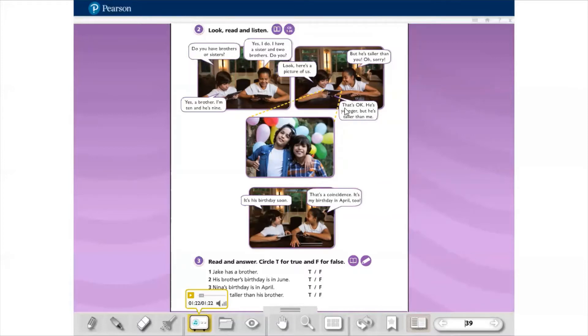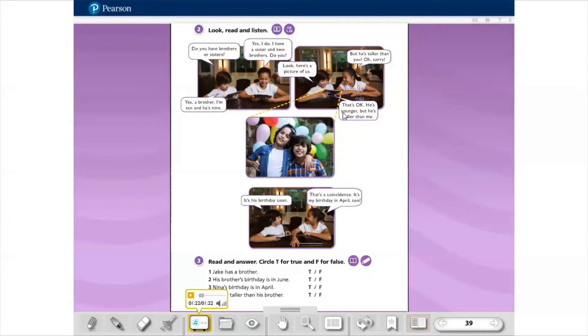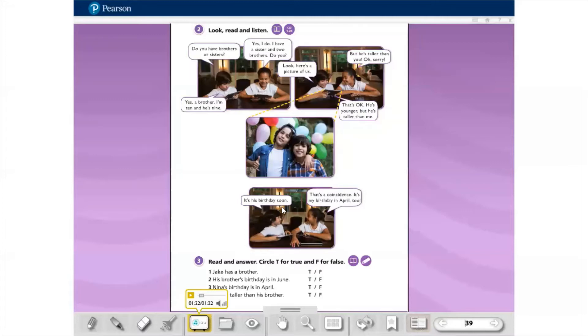Então presta atenção de novo aqui. That's ok. He's younger, but he's taller than me. Ele é mais novo, mas ele é mais alto do que eu, than me, do que eu. He's younger, but he's taller than me. It's his birthday soon. Esse soon significa em breve. That's a coincidence. It's my birthday in April too.